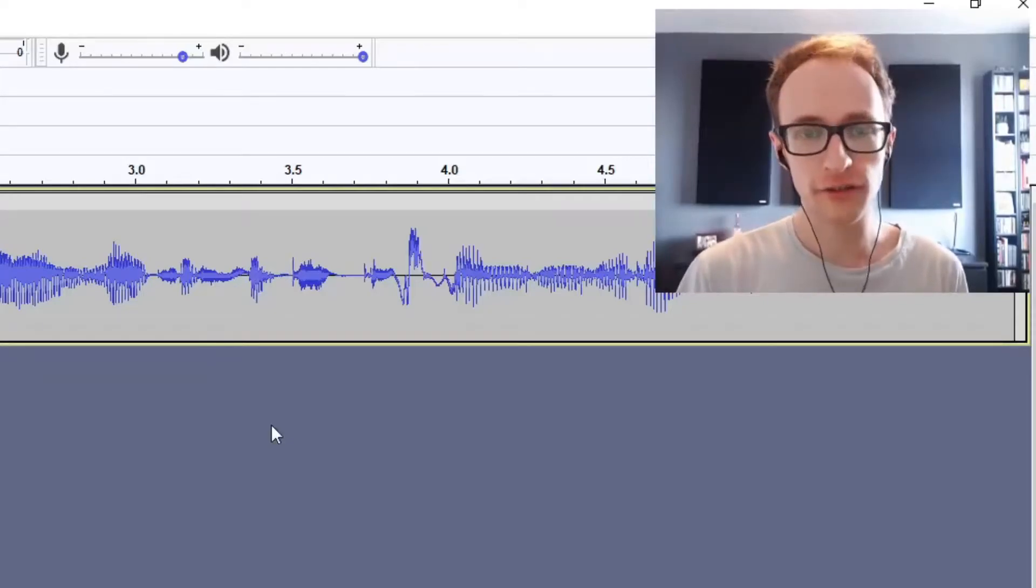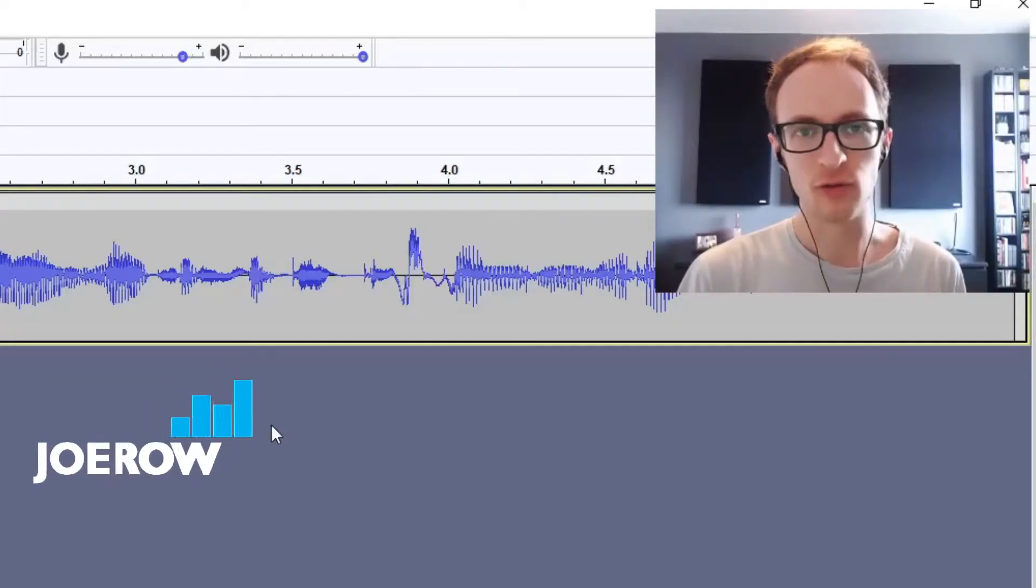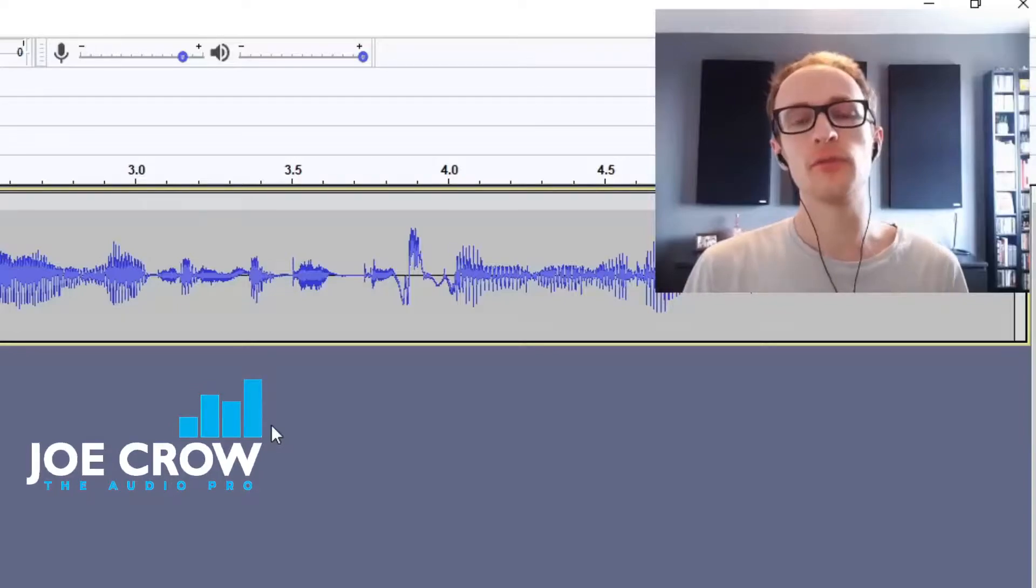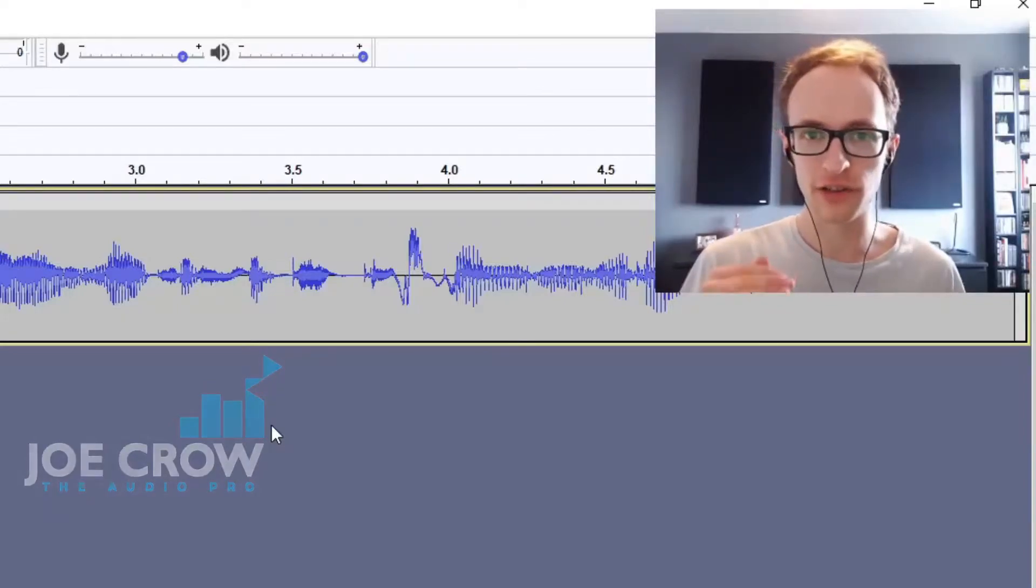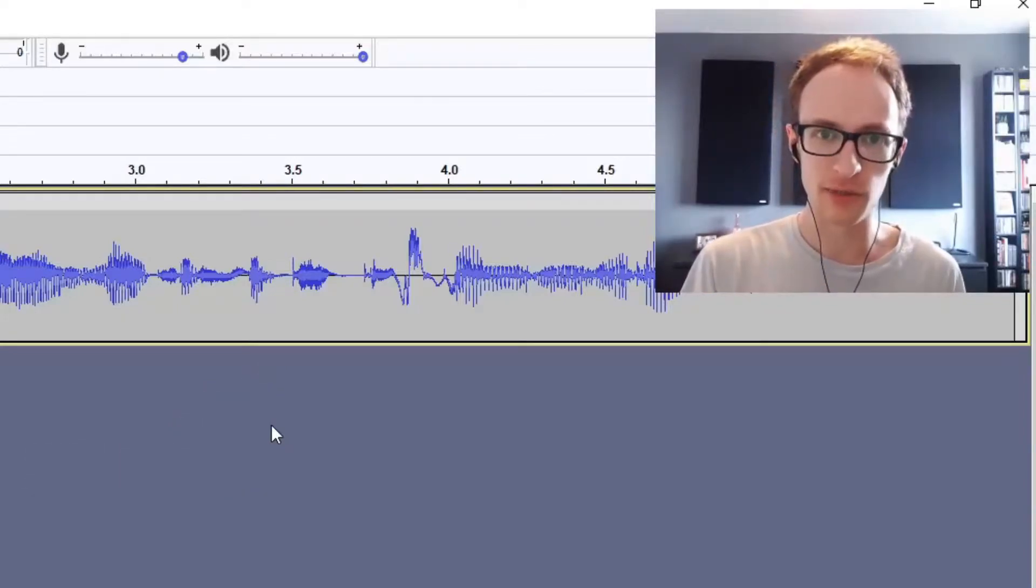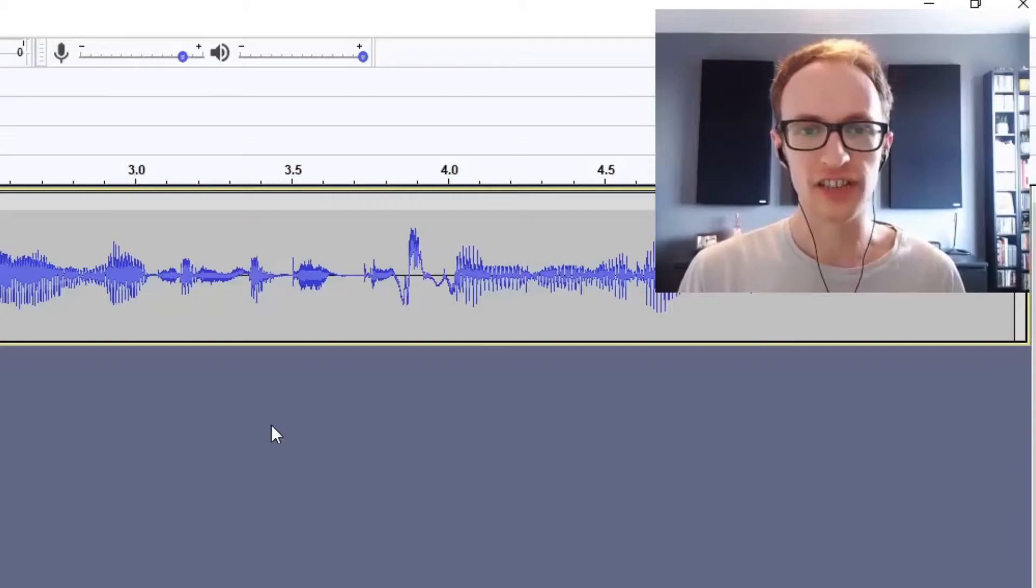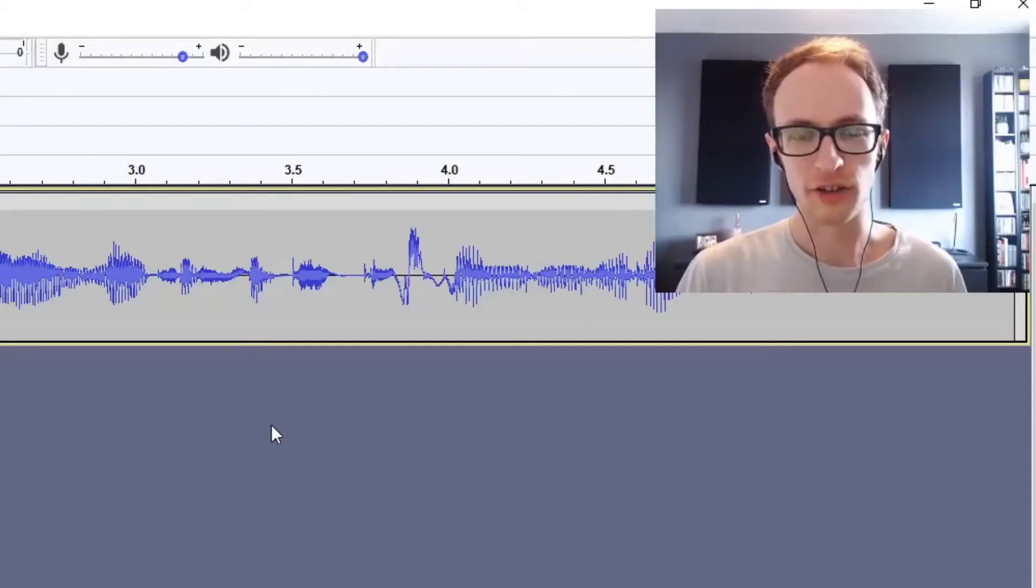In this video you're going to learn how to fix clipping in your audio recordings. Clipping is what happens when the signal when you're recording goes over the zero decibel mark and it creates this nasty digital distortion that you don't want in your final mixes.